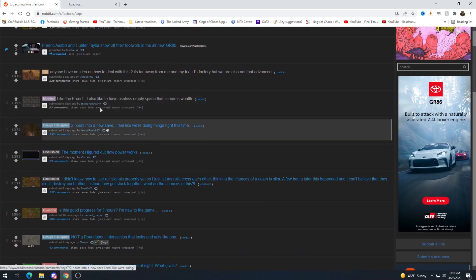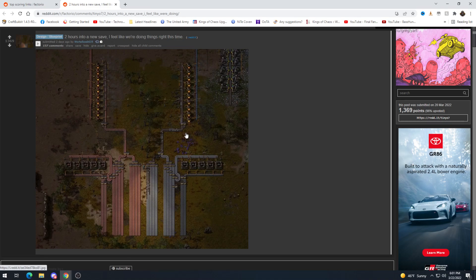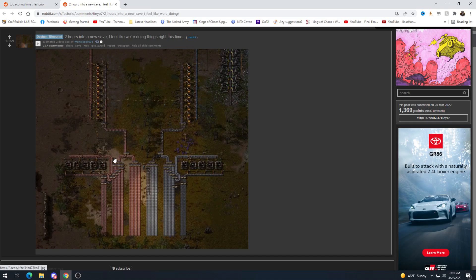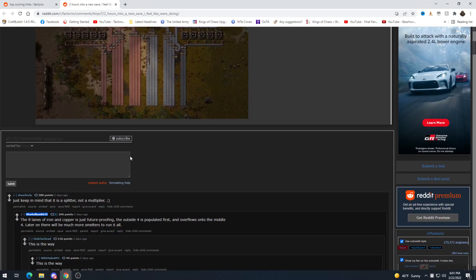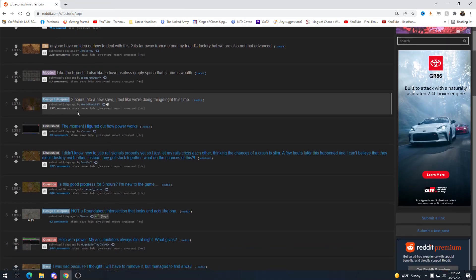Interesting way to look at it but two hours into a new save I feel like we're doing things right this time. Hmm. This is always going to bug me. Like it doesn't hurt anything really but it just bugs me doing the one lane into well in this case eight lanes. Again like I don't think there's a wrong way to play. Like I'm not saying this is bad. It just personally bugs me. Obviously once you expand and mine more you can just tie them in as needed but filling all these lanes with just one lane seems kind of pointless right now. Yes. This person basically says what I was thinking. So they say they are just future proofing which is totally fine. But yeah it's splitter not a multiplier.